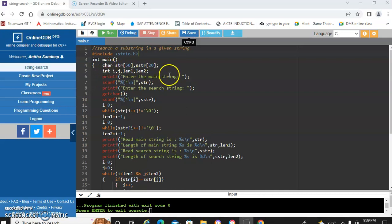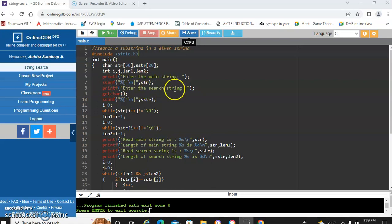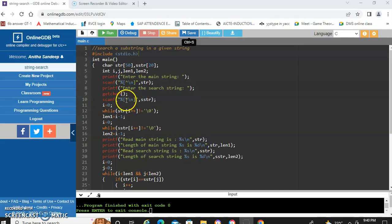We are going to print the message 'enter the main string'. Using scanf with '%[^\n]' we read the main string — this reads all characters until an enter key is pressed into str. Then we print 'enter the search string'. Using getchar we clear the buffer, since the enter key press is stored there, and then using scanf again we read the search string.